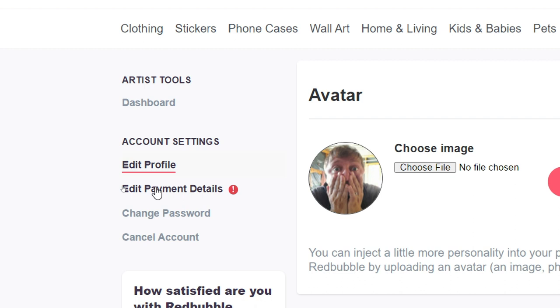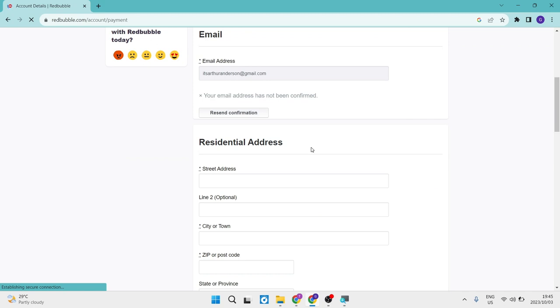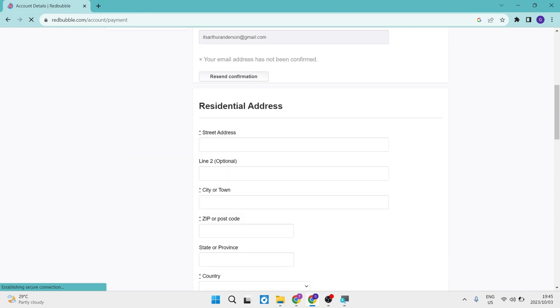Now, once you've done that, it'll give you a bunch of details which you can enter in from personal to contact details, as well as your residentials.